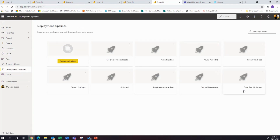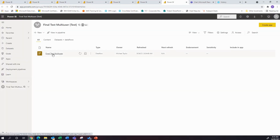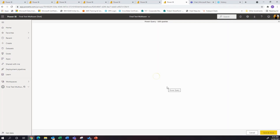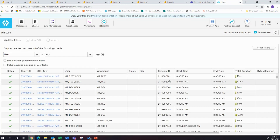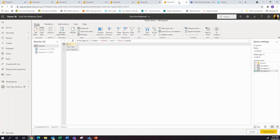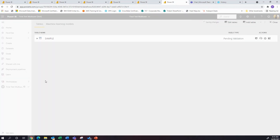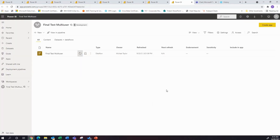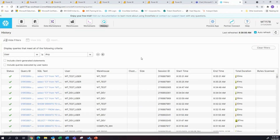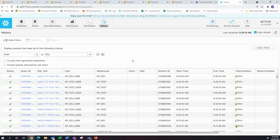Go back into the deployment pipeline just to check record return. Go to tables — test records. Even after a second refresh we should get another one. There we go — mttestuser and mttest. Just to confirm, let's go back and do dev one more time. Dev user mttdev.